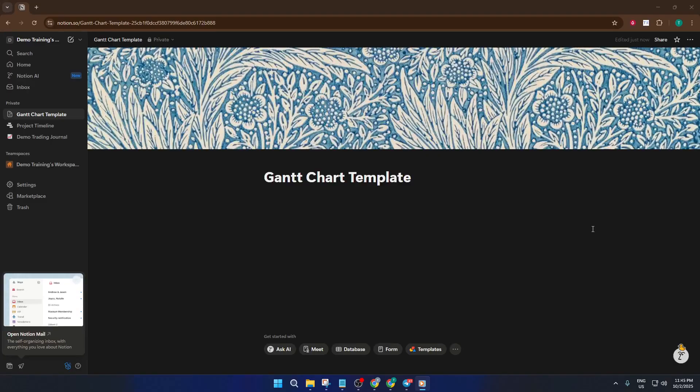Today, we're diving into one of the most powerful ways to organize any project, building a Gantt chart system right inside Notion. And here's the best part. We're going to use a free, professionally designed template.